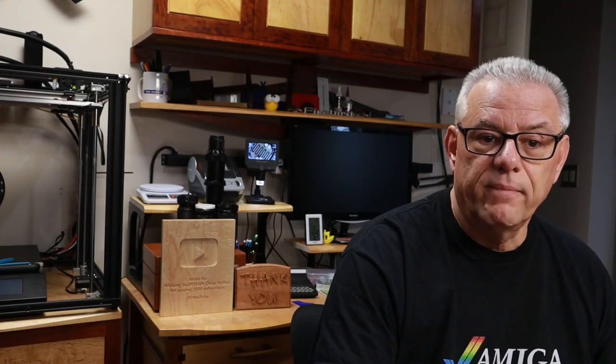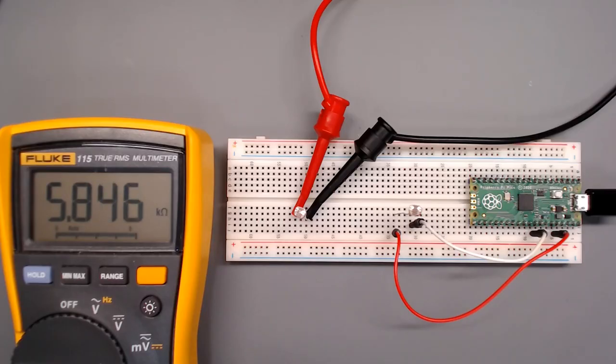Moving on to the programming, not a whole lot to it. This is the whole program, and what this will do is tell us a little bit about how bright the room is. But the first thing I'd like you to understand, and I'm going to show you a couple of things here that'll help you to understand what we're seeing here.